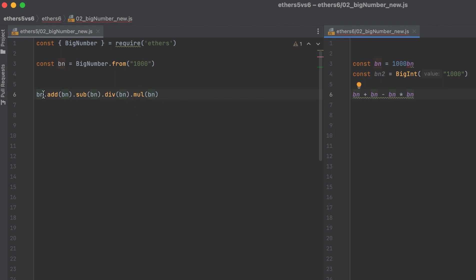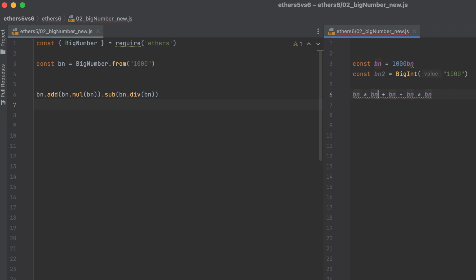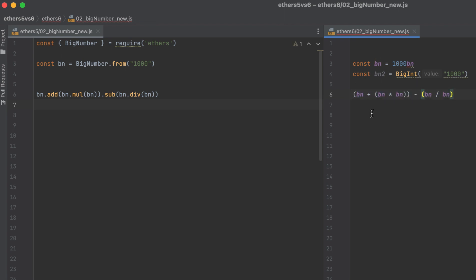Now this doesn't seem too bad, but where it really got out of hand is where the order of operations mattered and there was parentheses. This is incredibly hard to read. But if you did the same thing using Ethers version 6, which uses JavaScript big ints, this is way, way easier to read.